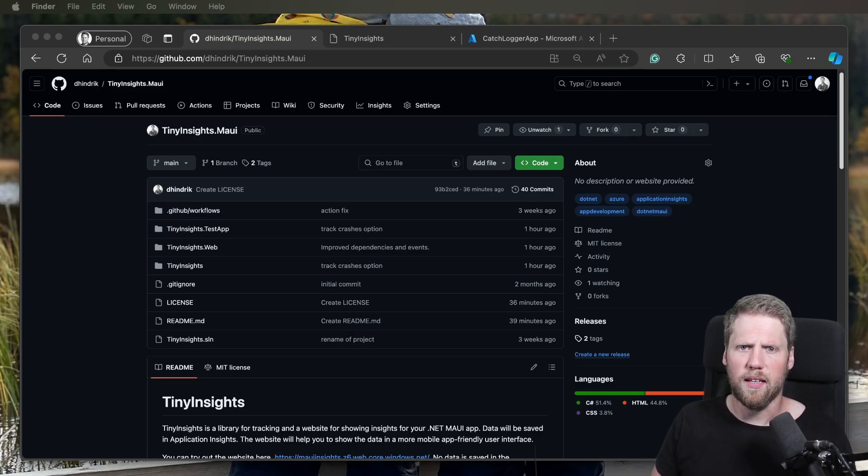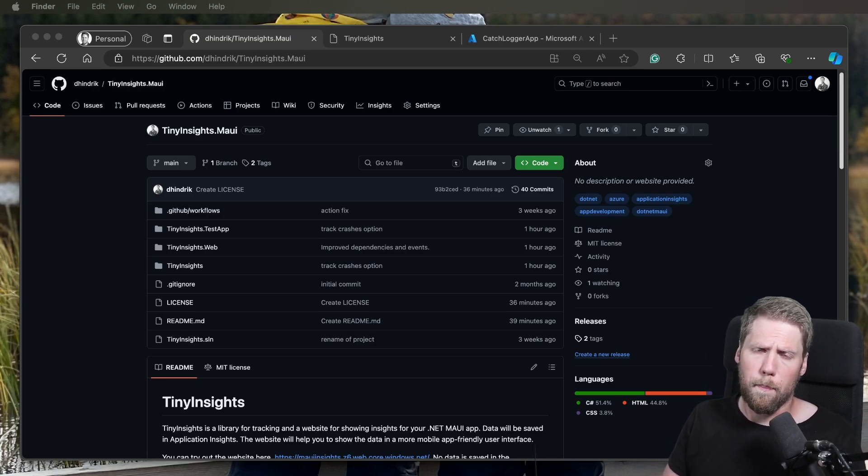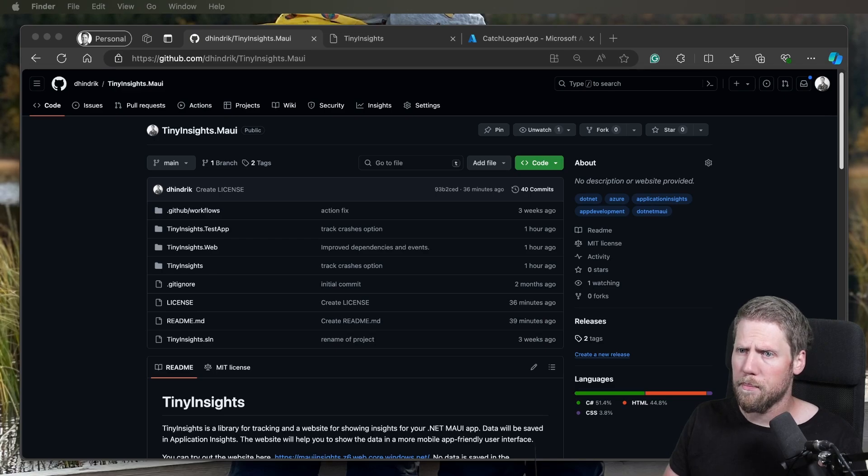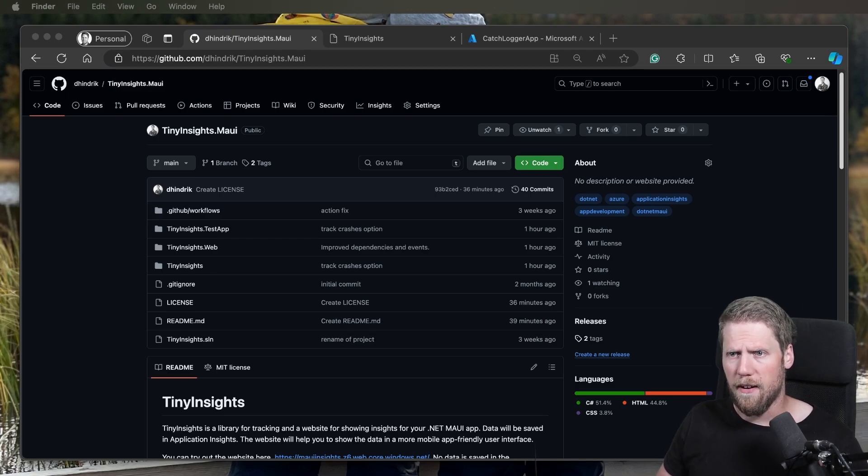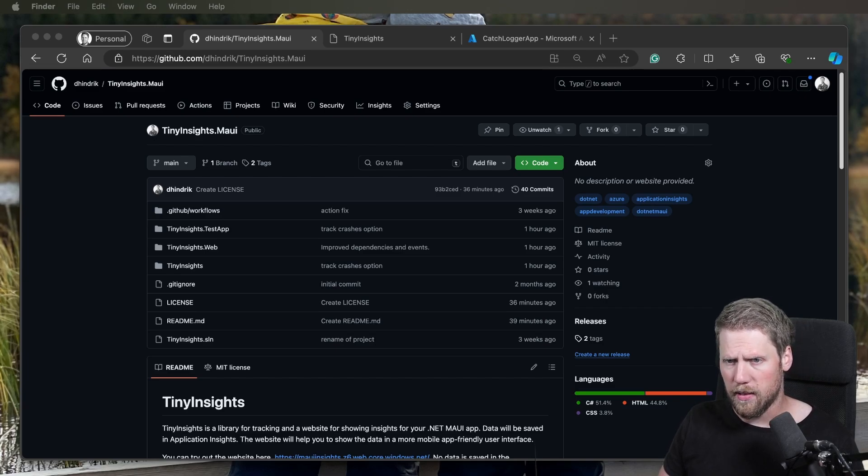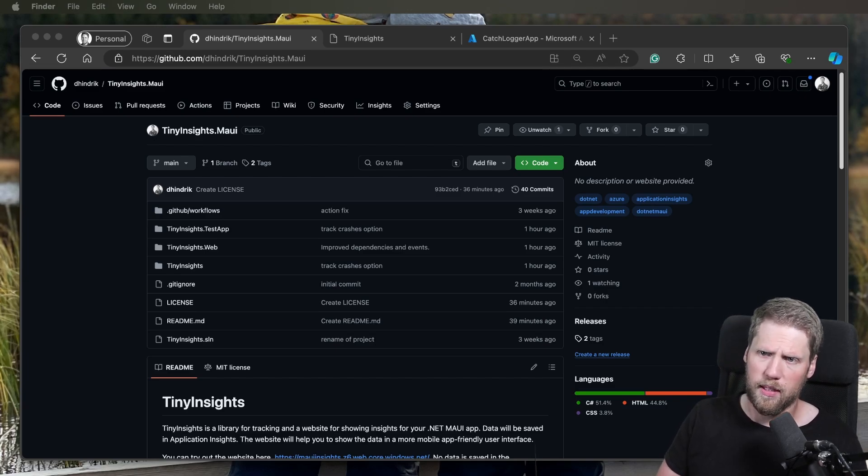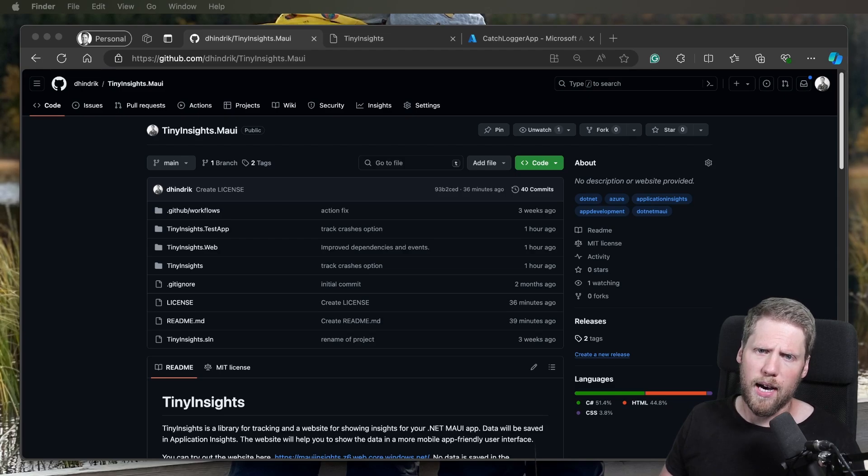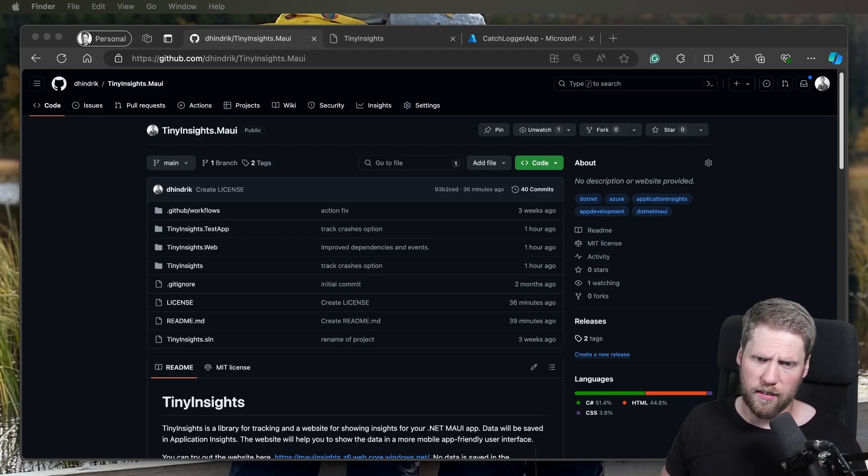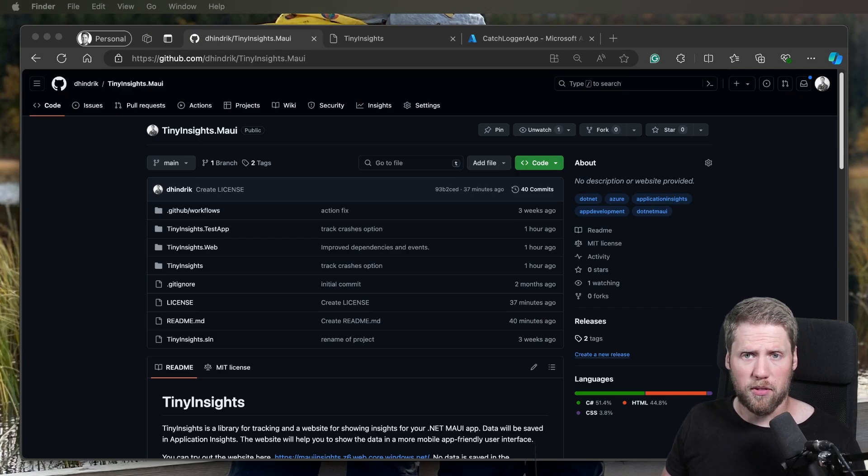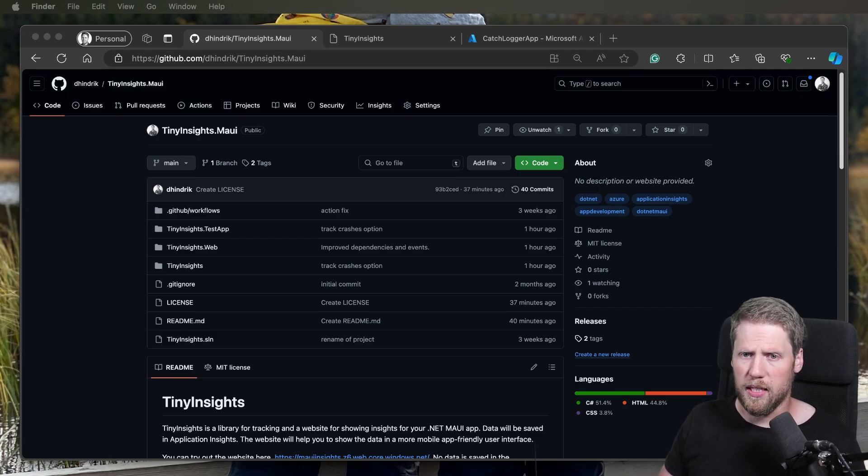TinyInsights started as a wrapper on top of App Center and Google Analytics, so you could have multiple providers. If you want to have some data in App Center, some data in Google Analytics, for example. But now in the MAUI version I have focused on Application Insights. It is possible to build it out if you want because everything is built with interfaces.